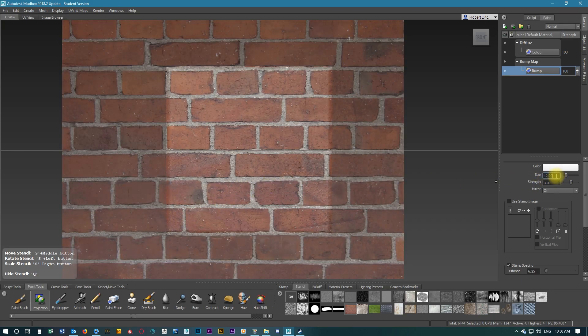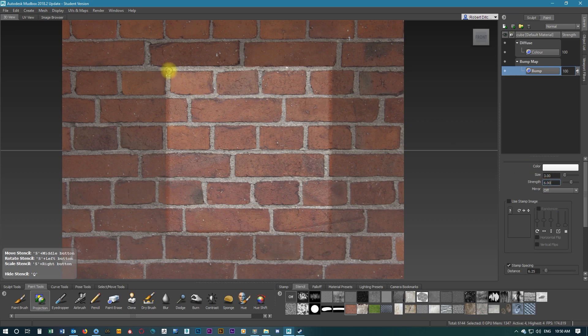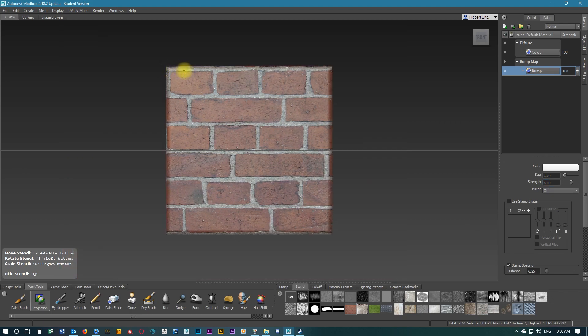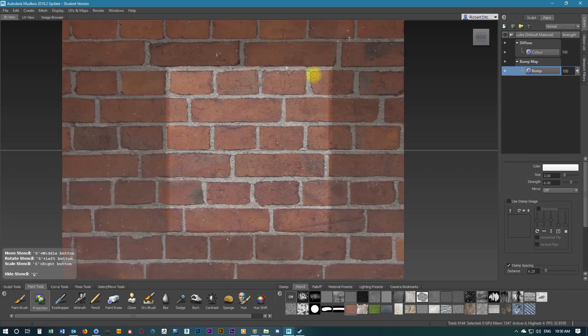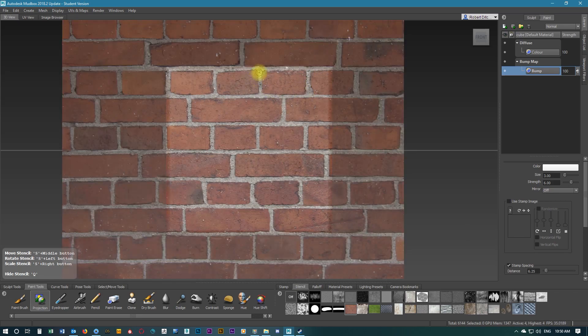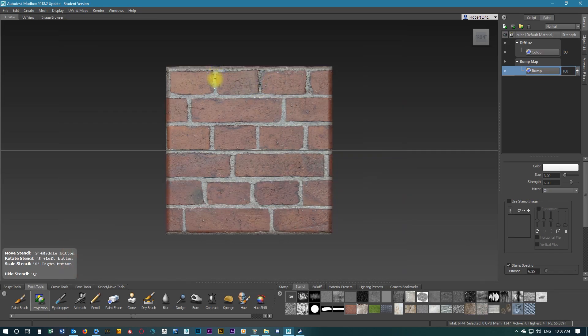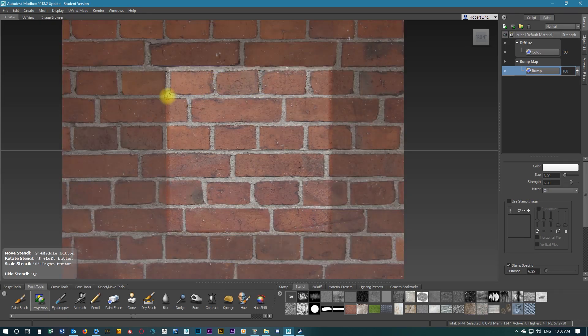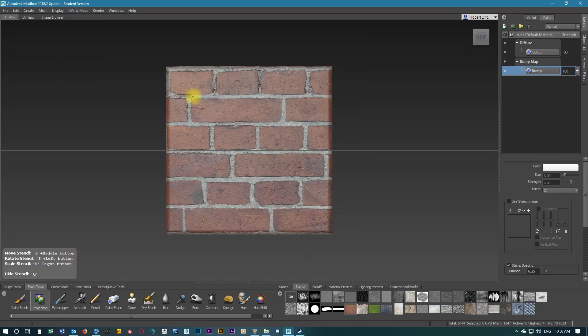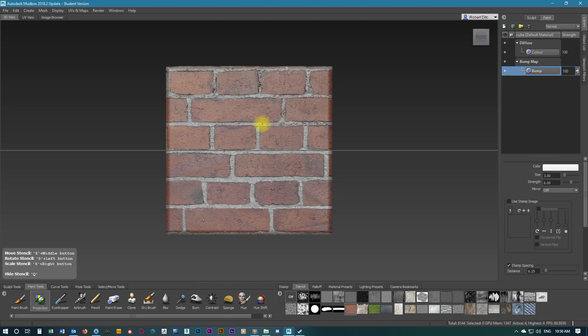Now we're going to change the size of the brush to be about the same size as the white stripes or the cement part of the brick wall, and increase the strength to 6. As we paint over these white parts once or twice, this creates more indentation in the bump mapping so it looks like the red bricks are sticking out further than the white cement in between. Make sure that we are getting the edge of the red bricks just slightly.